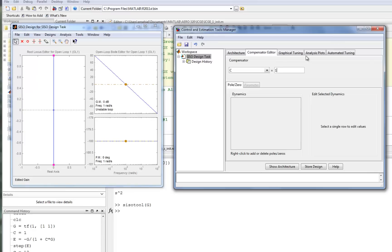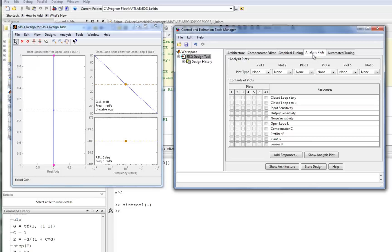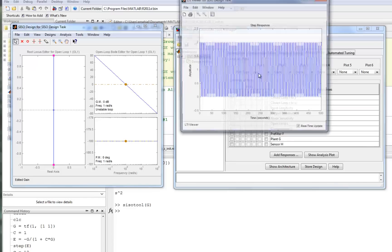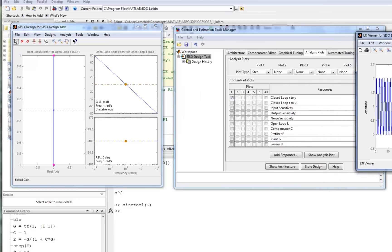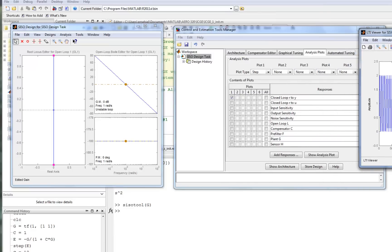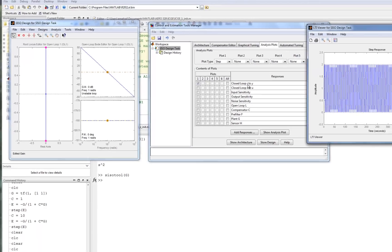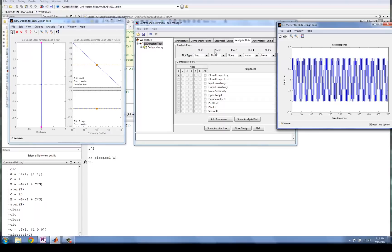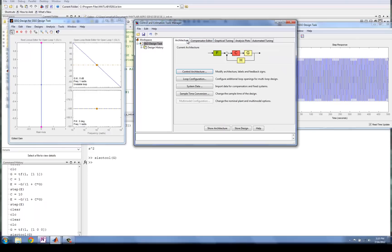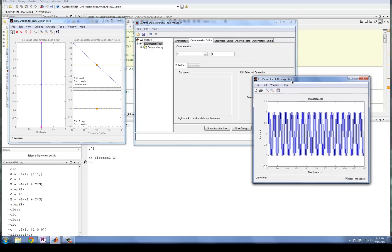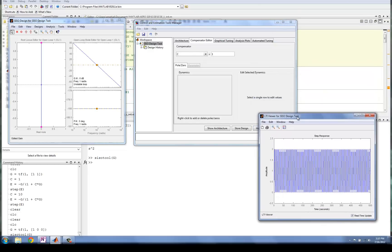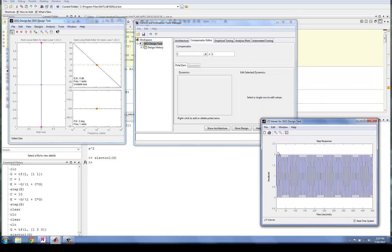A more useful way of looking at this whole system is to look at the step response of the system. We're going to look at the step response of the closed-loop system from the reference input to the output Y. It's pretty clear that in this closed-loop system, with just a proportional gain, we have a marginally stable system. And we see that's indeed what we have.